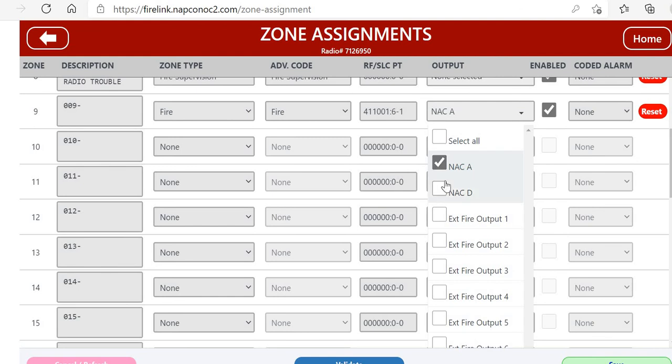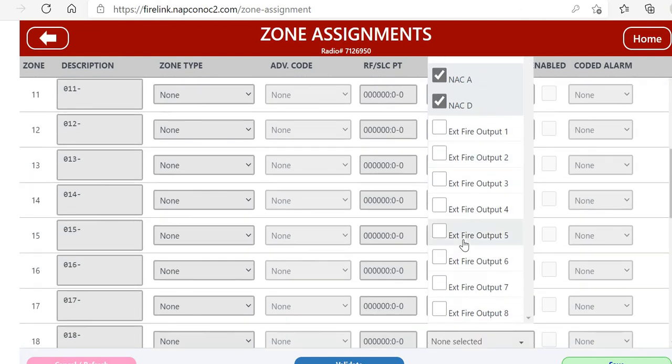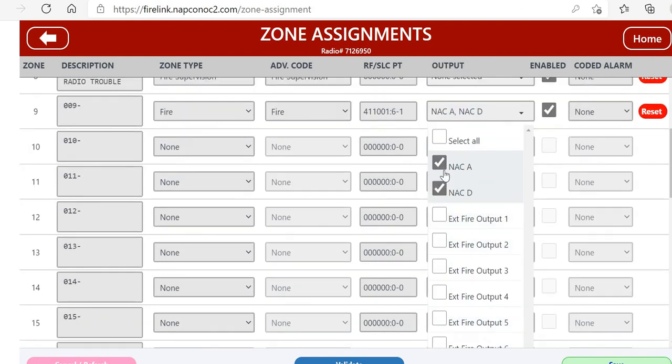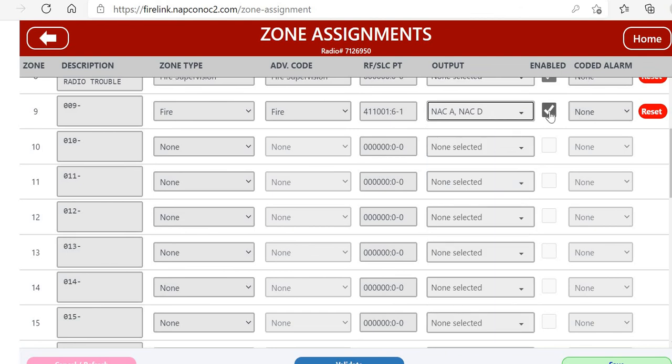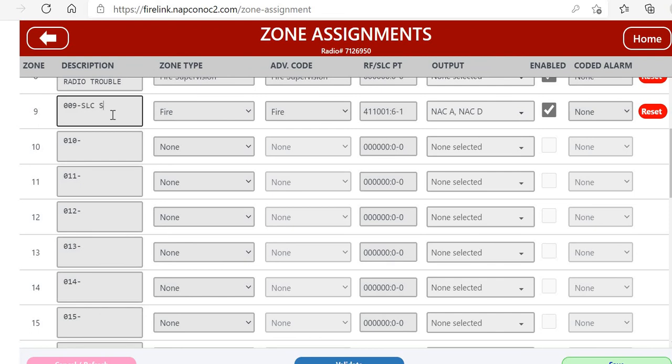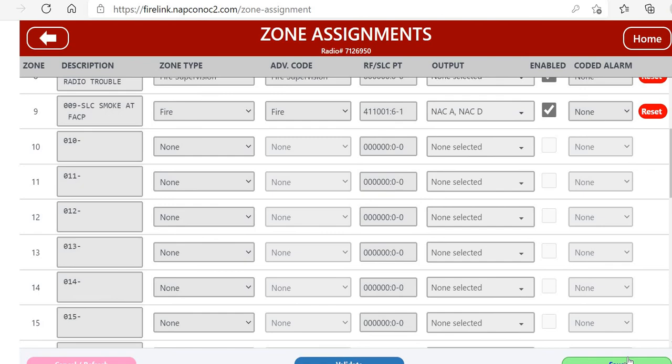Now we can go over to the output section and this is where we can pick what NAC or NACs - NAC A and D - or an external fire output that we want on the zone. We're going to click enable so the zone is in the system. If we were doing coded, that's where you would pick that, and we can also give it a description.